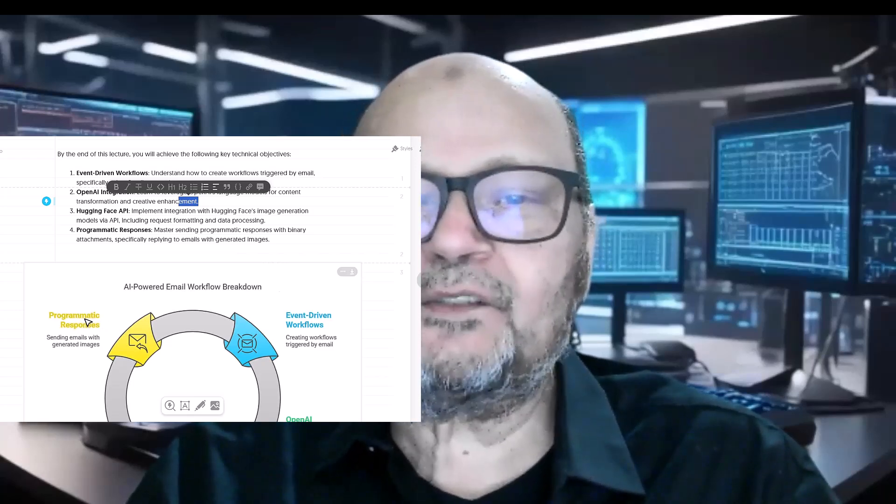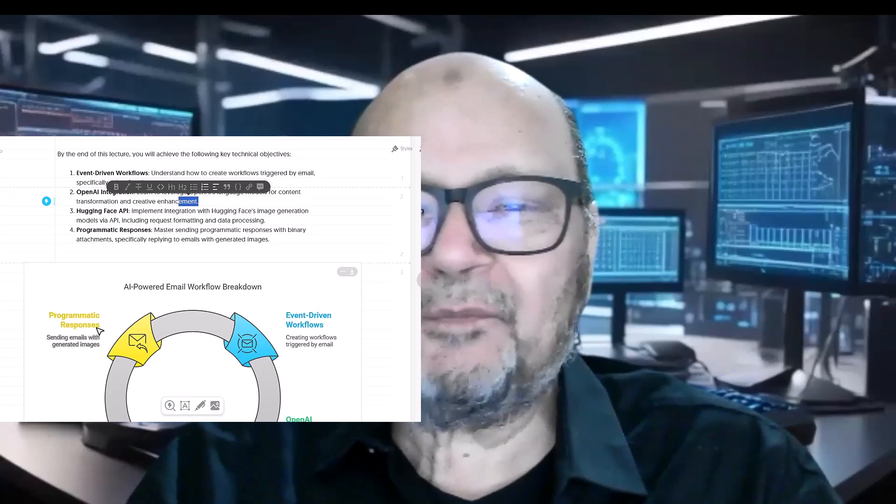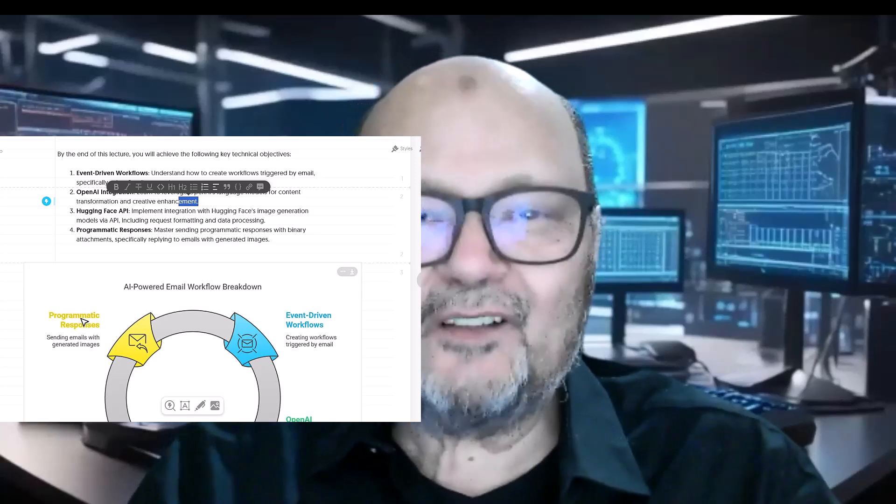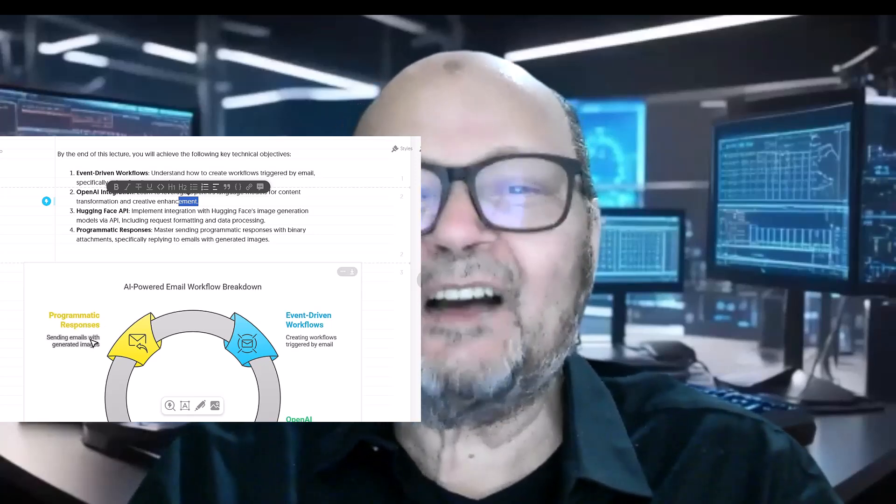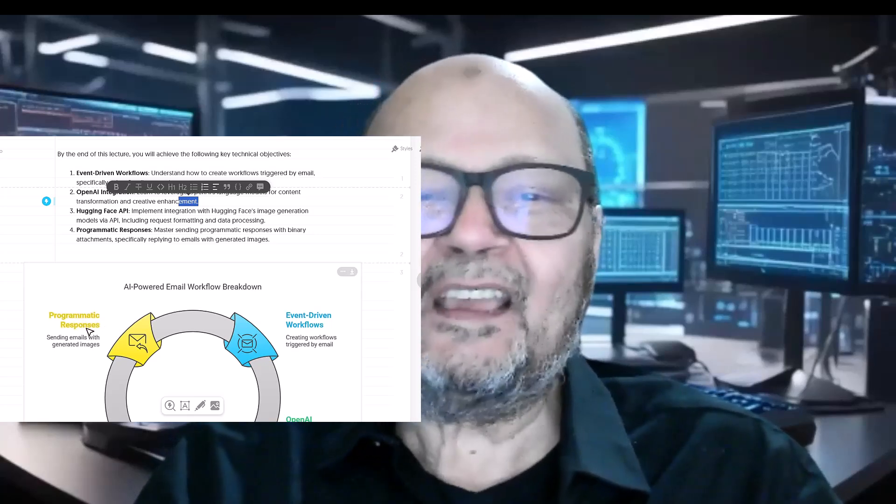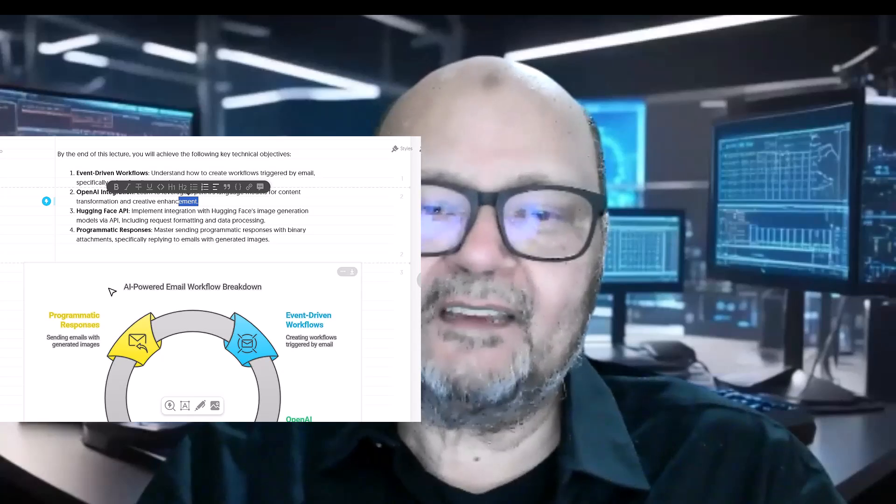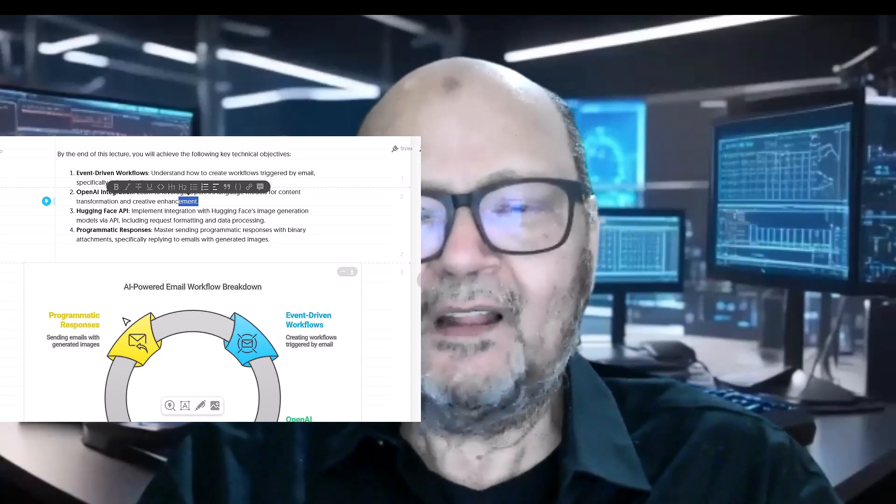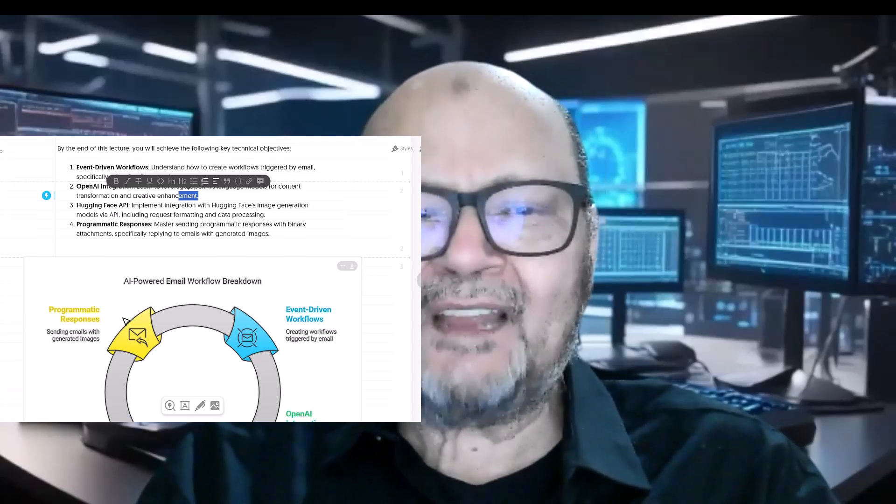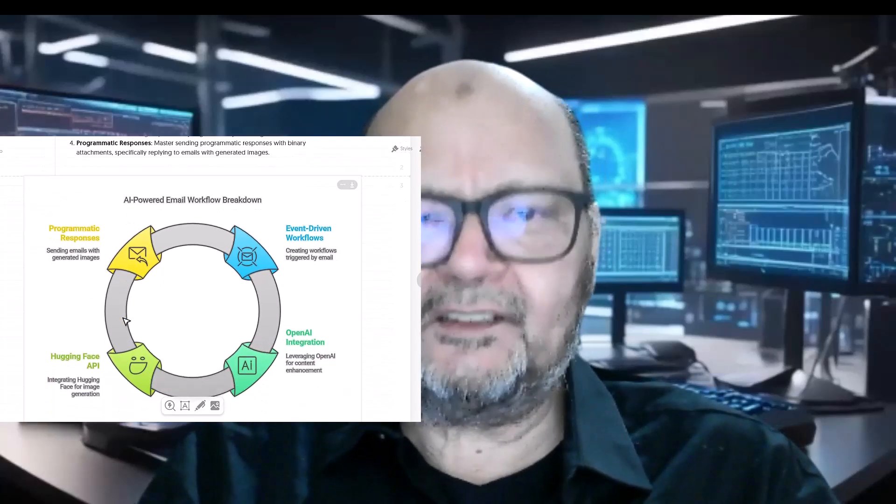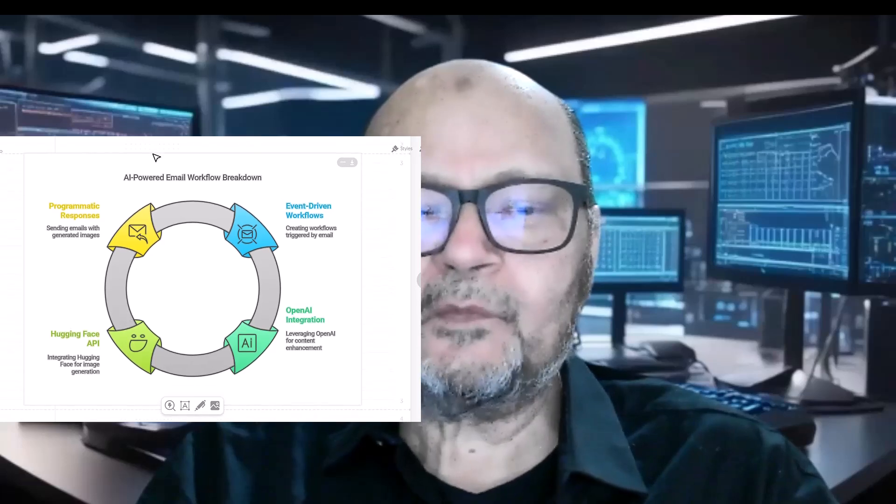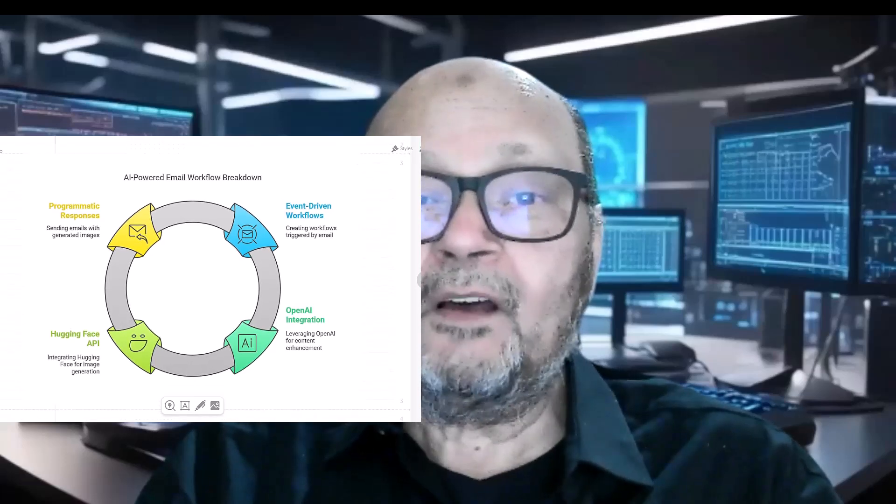This involves understanding how to handle binary data in automation workflows, a somewhat technical but extremely useful capability.